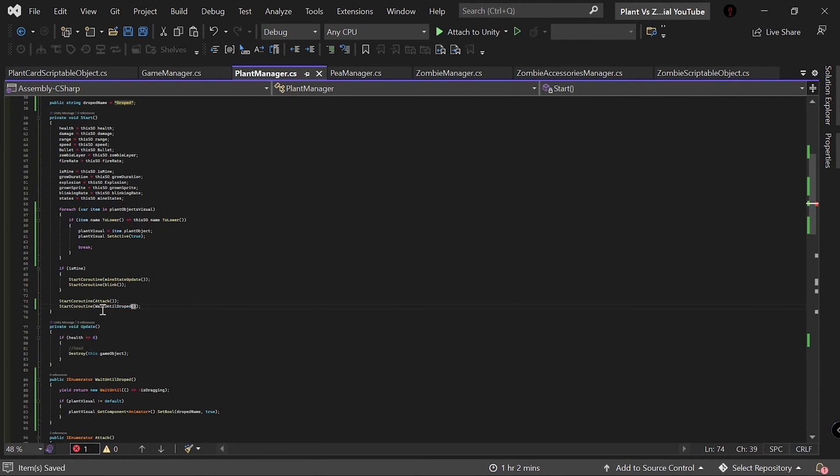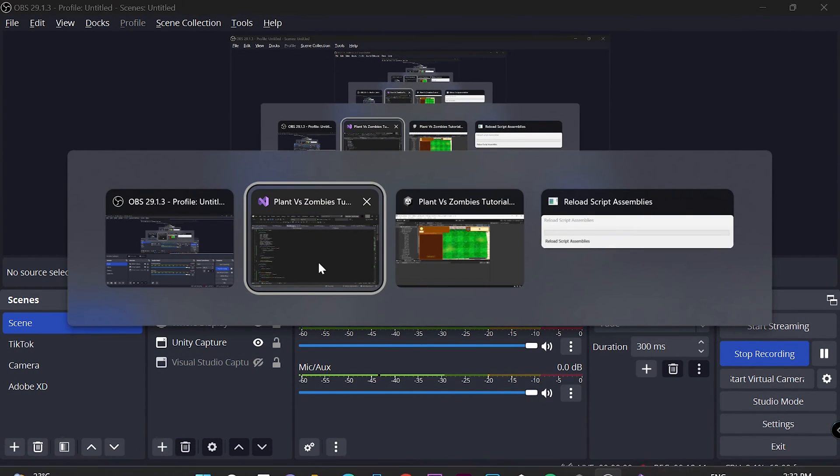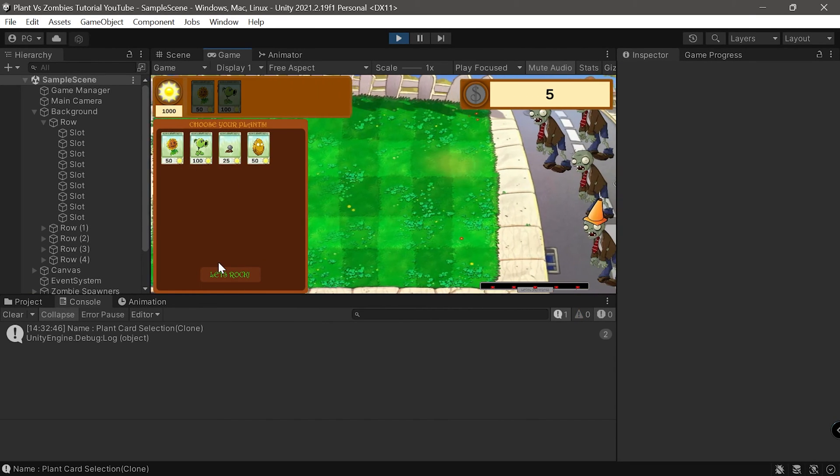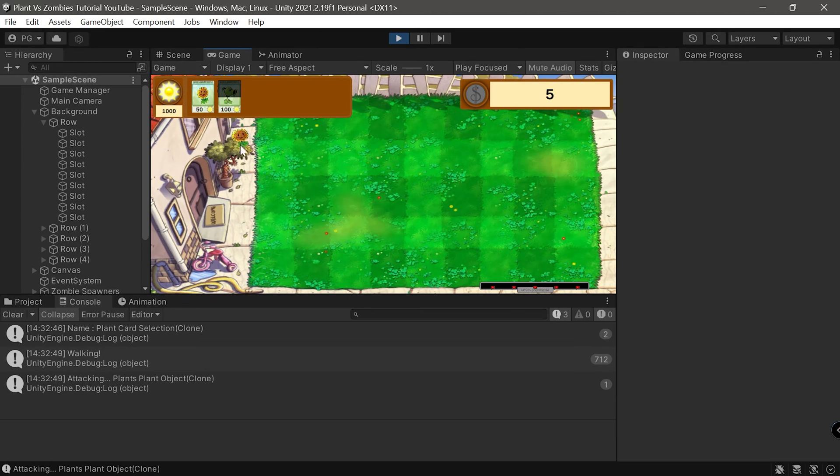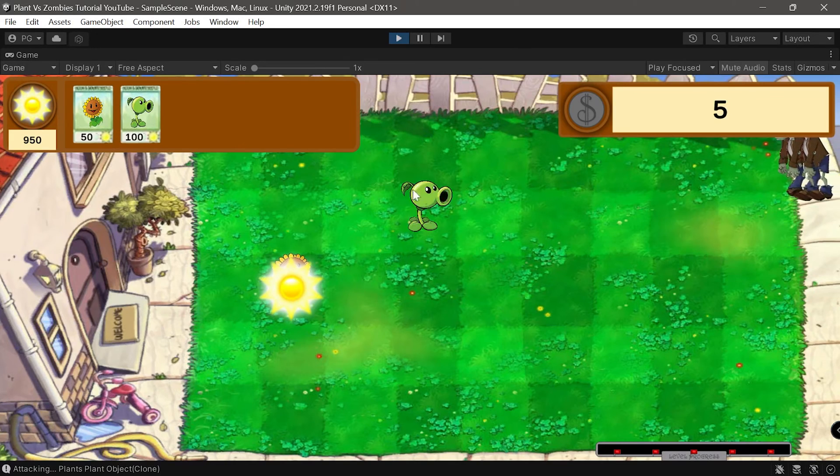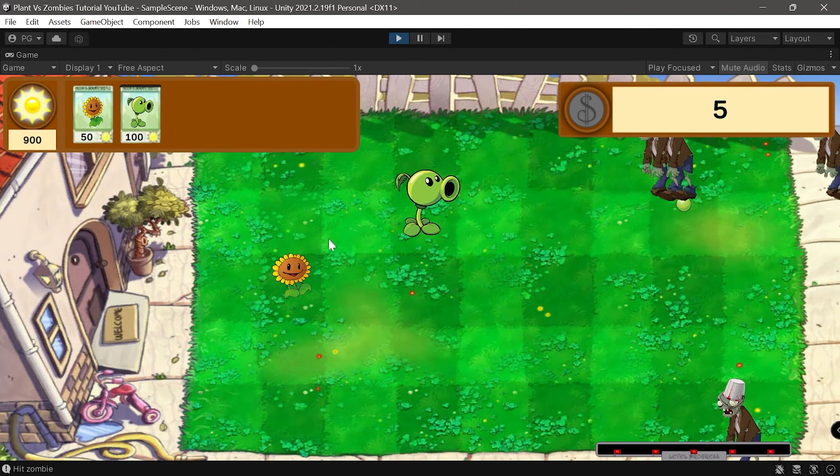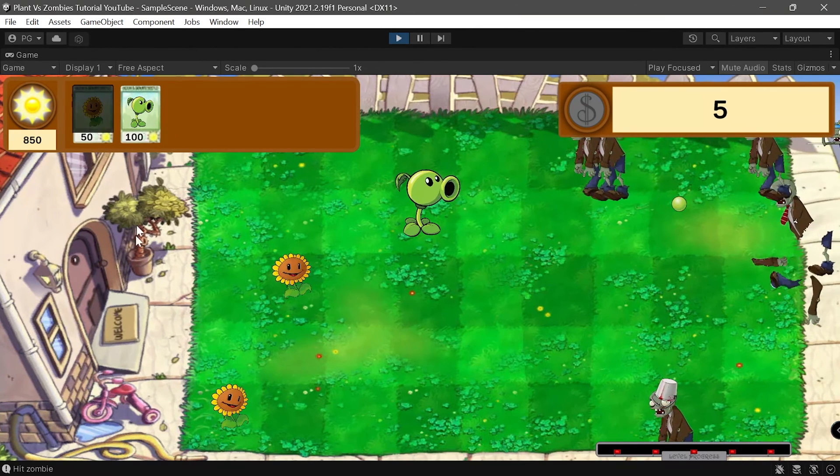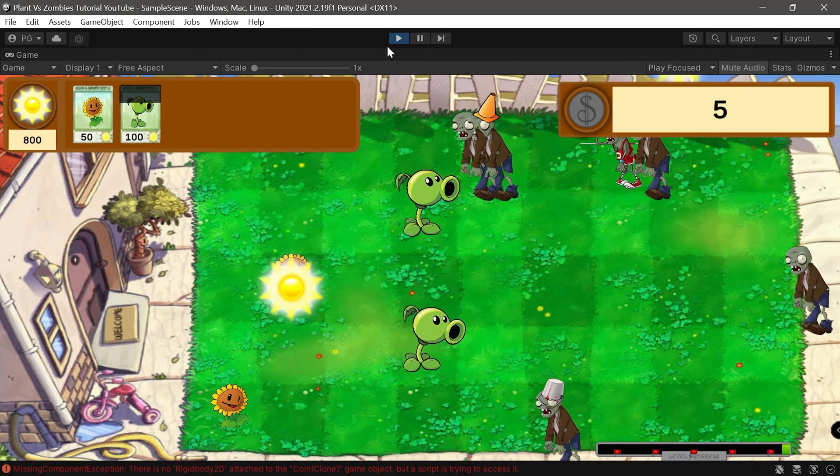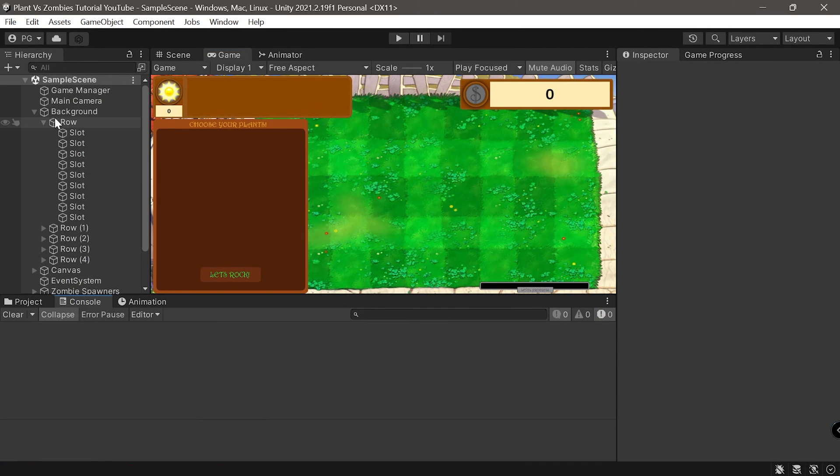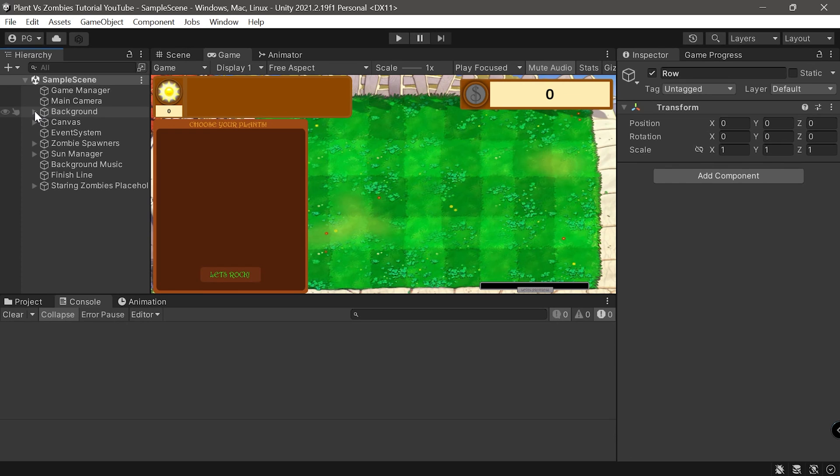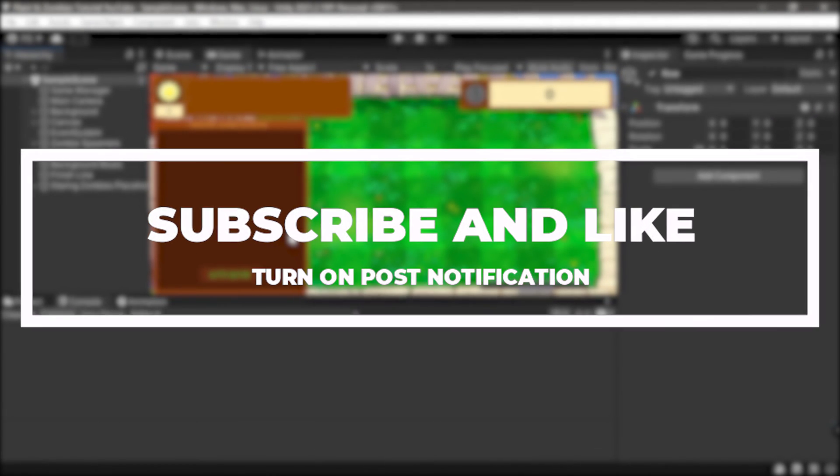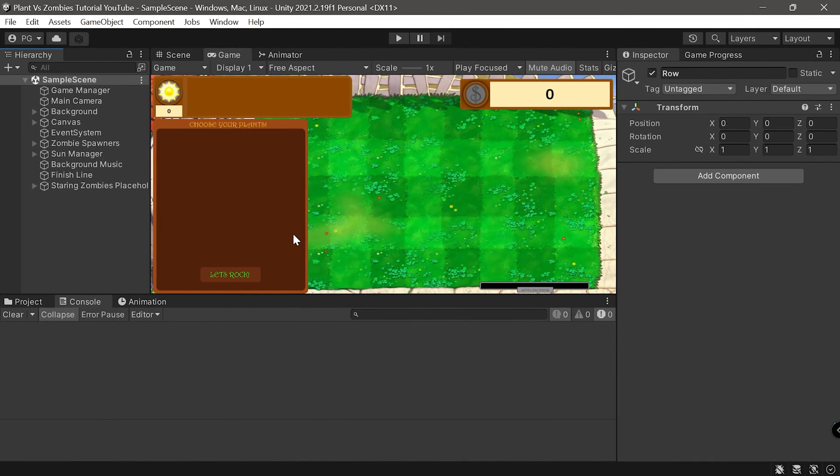Now everything should be working fine. Let's test these - as you can see it's not moving when we drag, but when we release it starts moving. Same thing for the pea shooter. That's all for today's episode guys. Please let me know what you want me to do next. Don't forget to leave a like and subscribe. See you in the next one, bye.